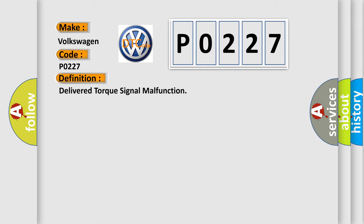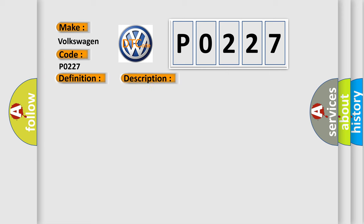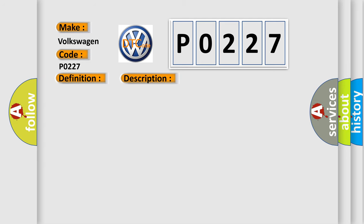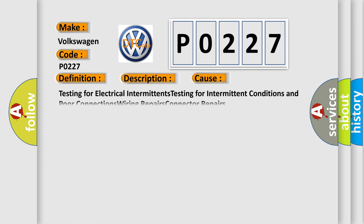And now this is a short description of this DTC code. The ignition is on, the engine is running at a speed greater than 500 RPM for one second. This diagnostic error occurs most often in these cases: testing for electrical intermittents, testing for intermittent conditions and poor connections, wiring repairs, and connector repairs.